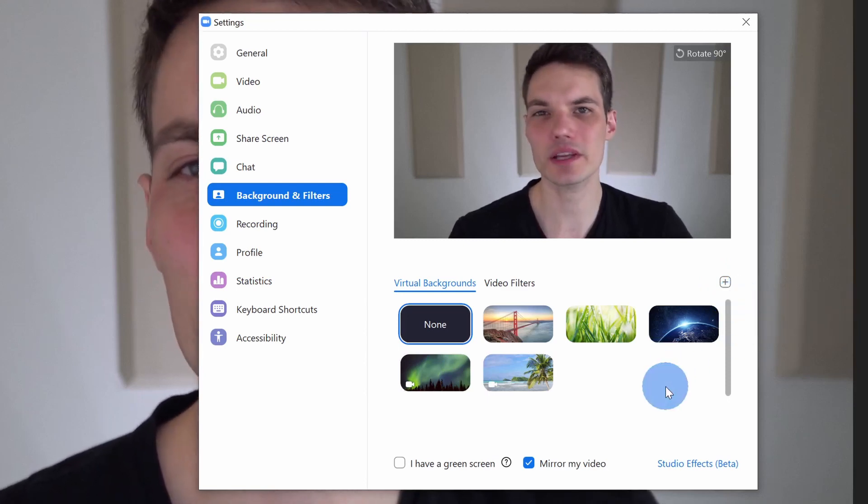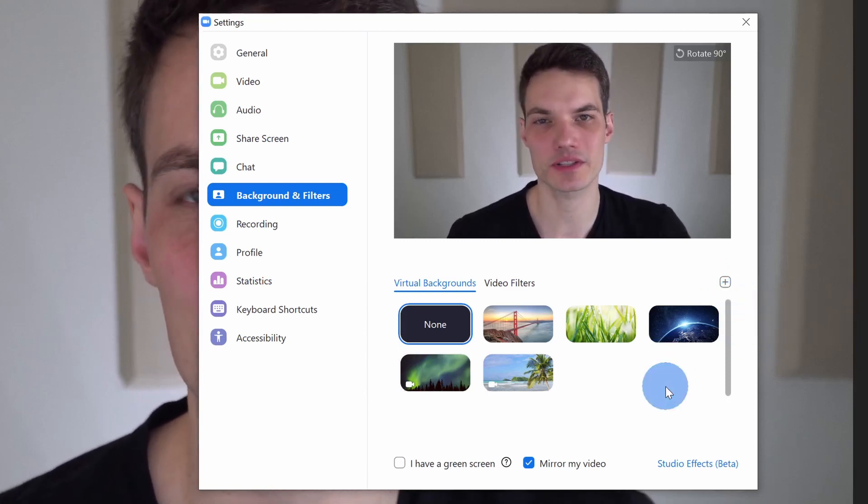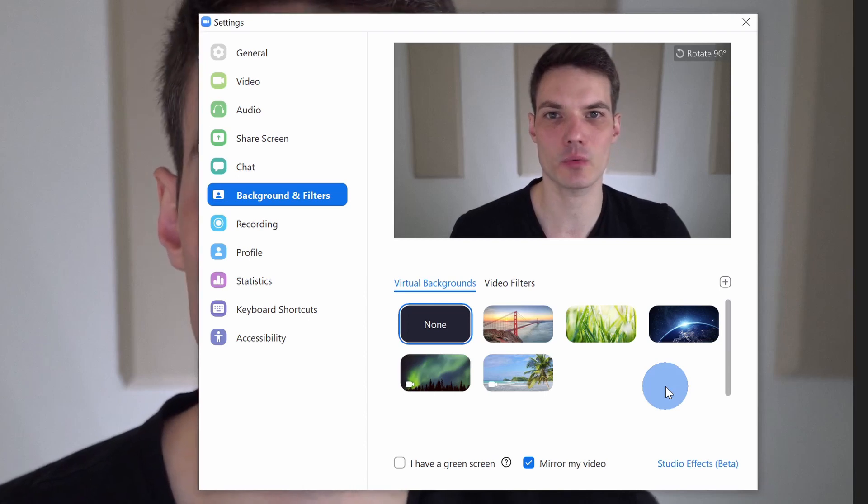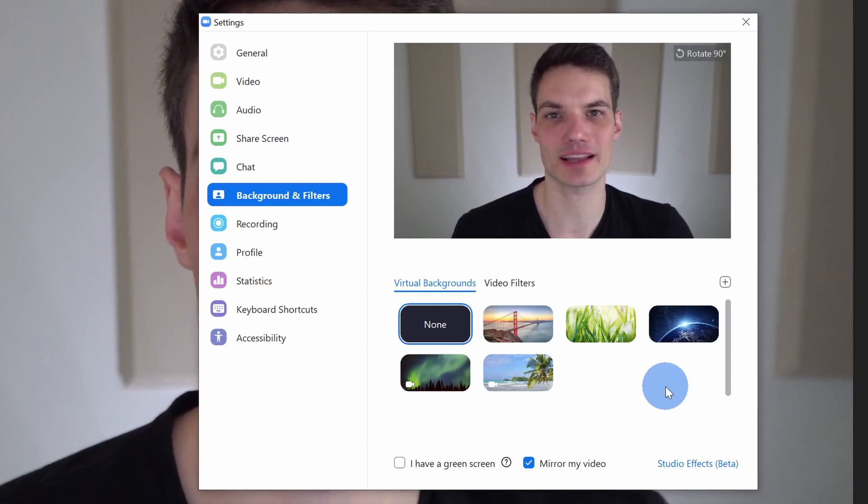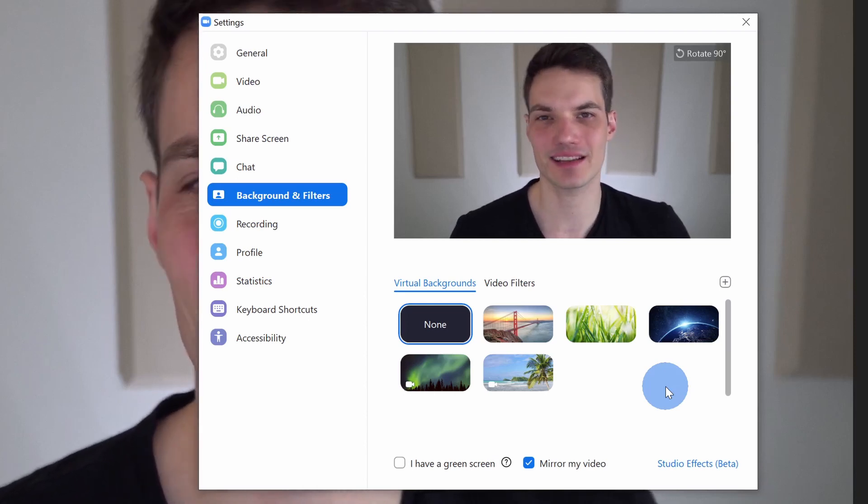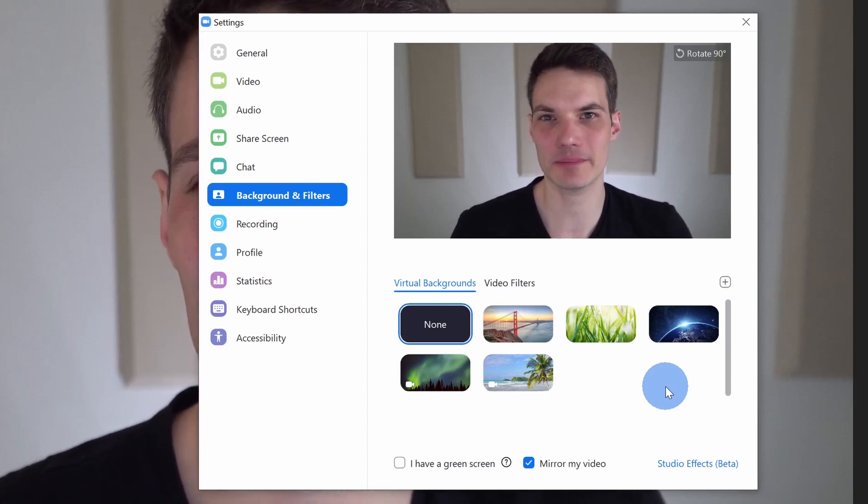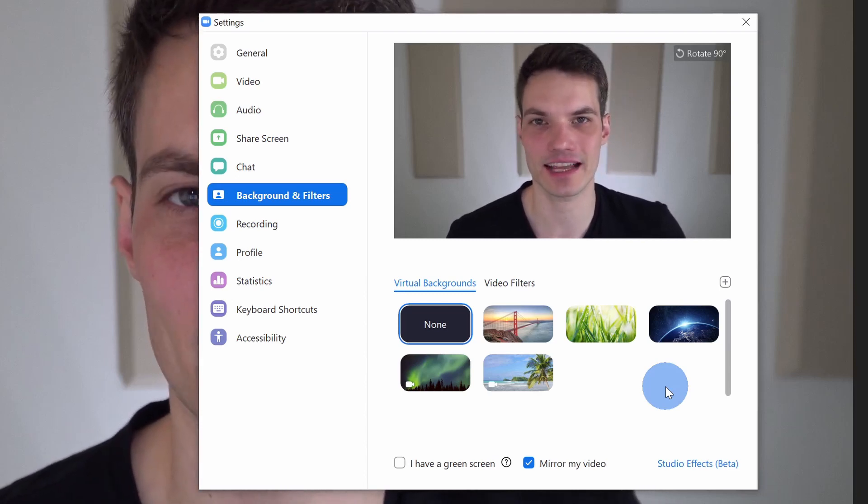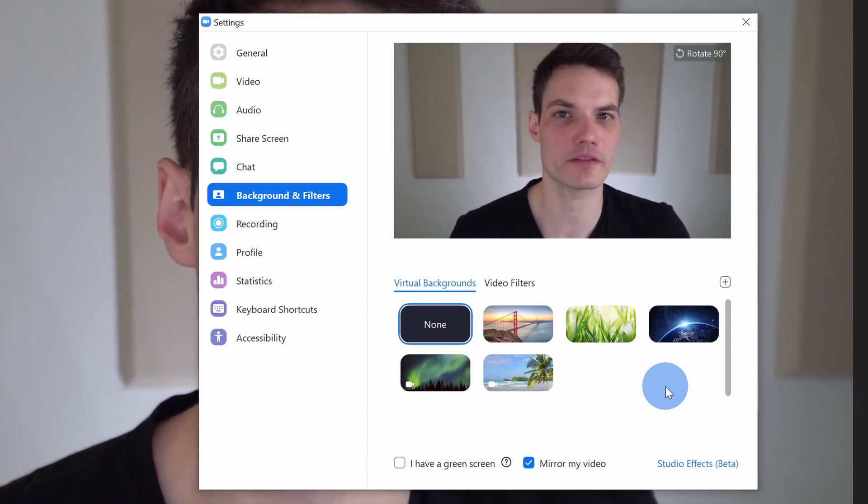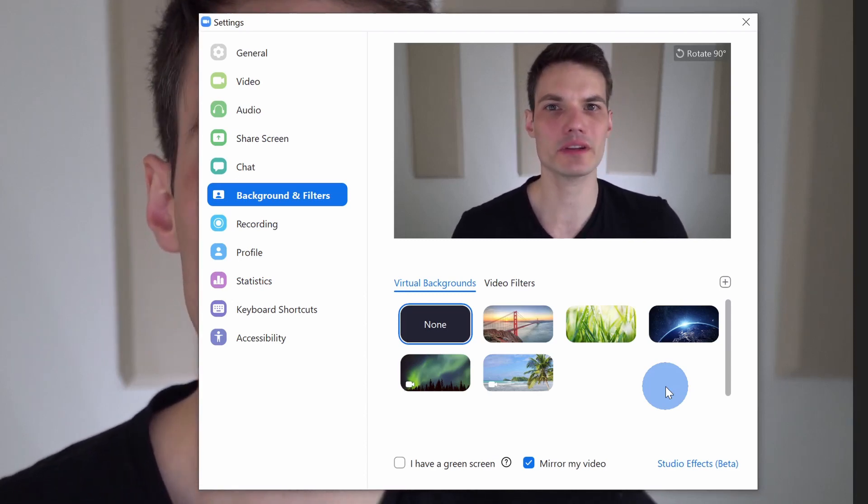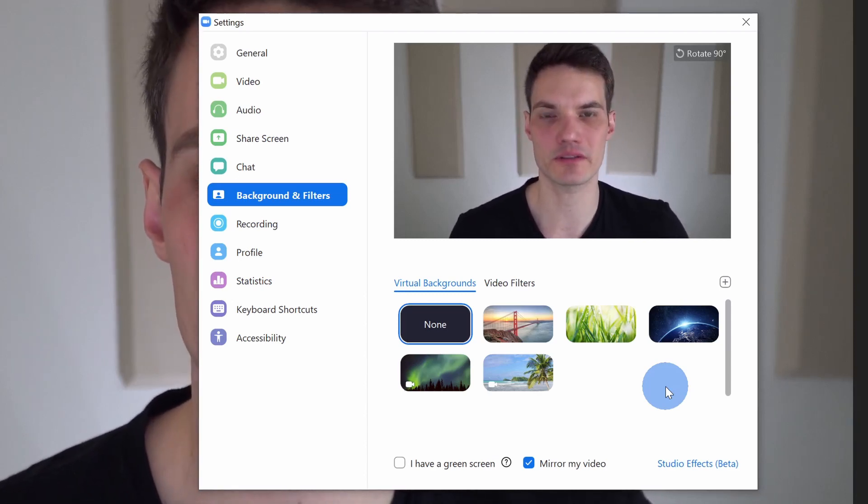Now, the only problem though is when you add a video, ideally you want a video that loops. If you have a video that doesn't loop, it'll keep cutting off maybe every five or ten seconds or whatever the video length is for. But where do we find these looping videos?